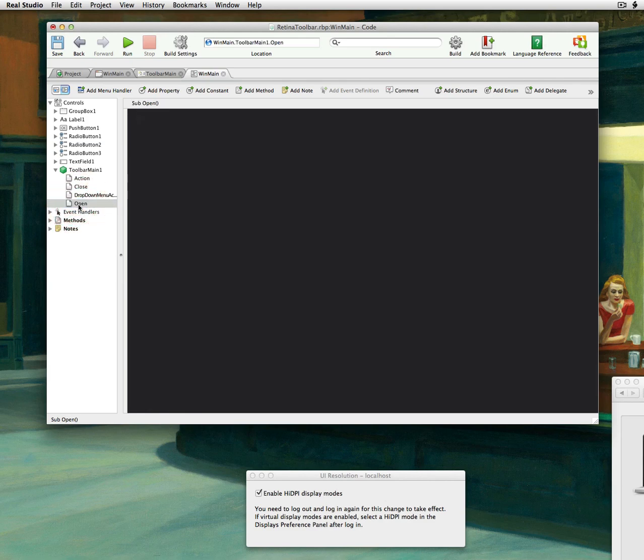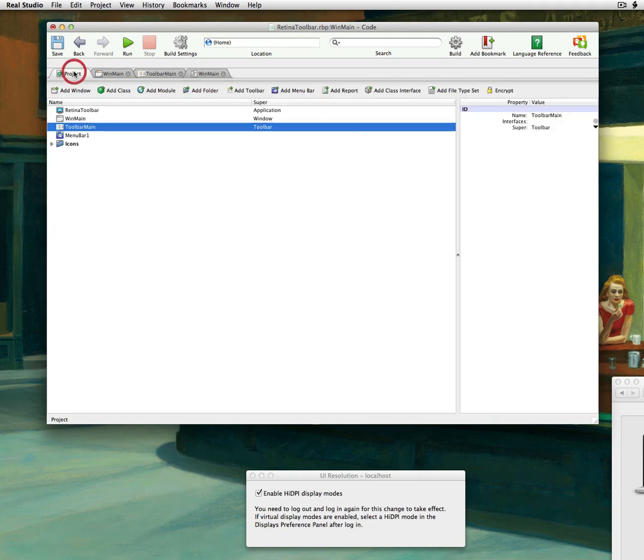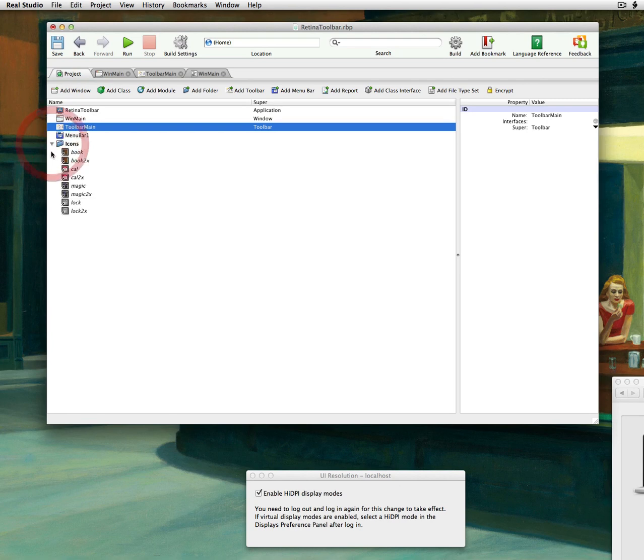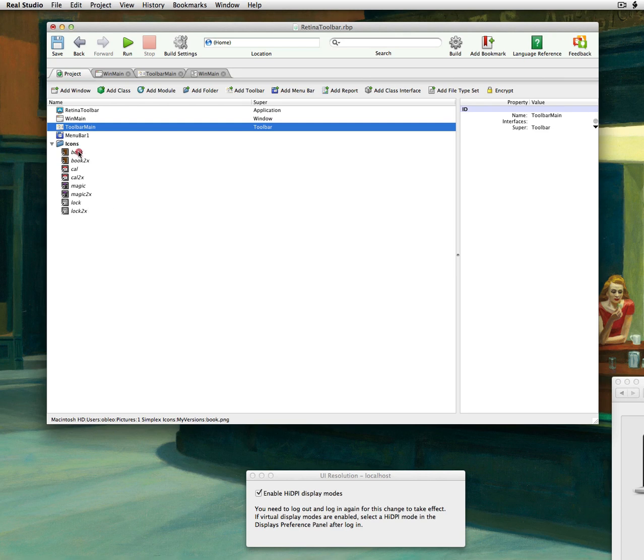So within our open event, we need to basically build up our toolbar. So I was thinking, first of all, let's take a look at some icons I dragged in here. So I have one, two, three, four. I have four icons, a low-res and a high-res.